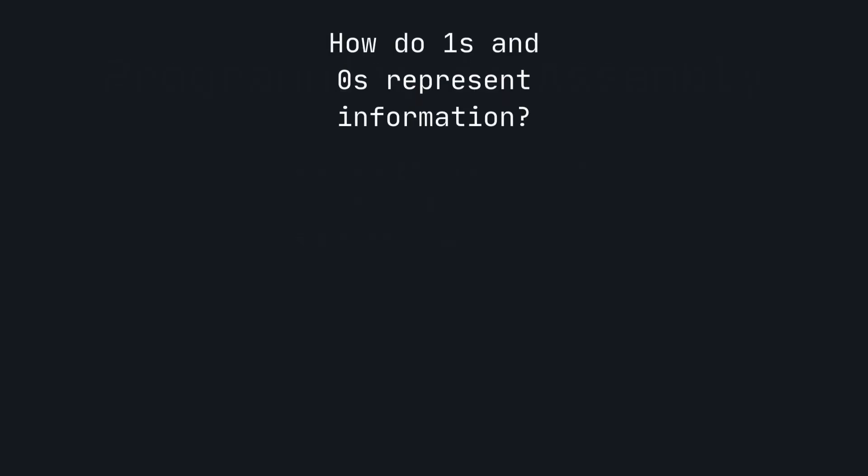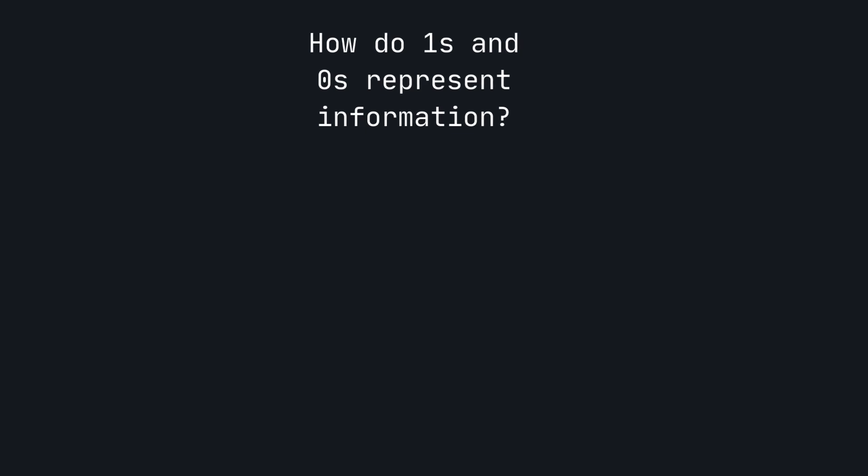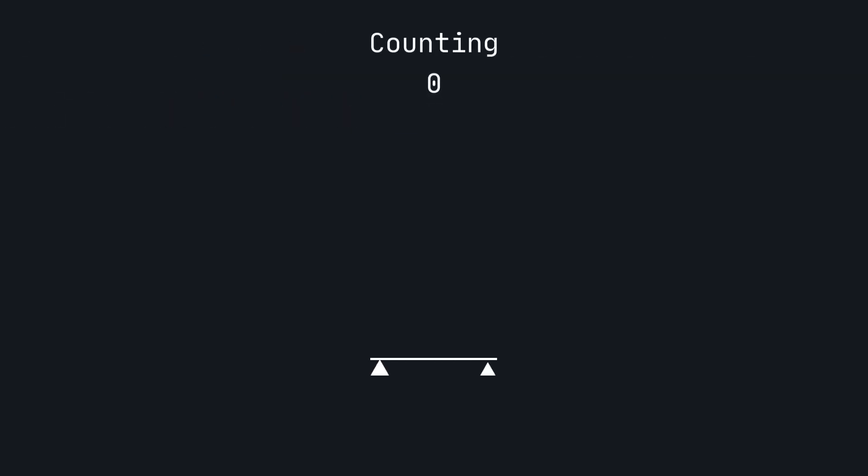Have you ever wondered how computers can perform such complicated calculations only using ones and zeros? To understand how, let's start with something I assume you're very familiar with.